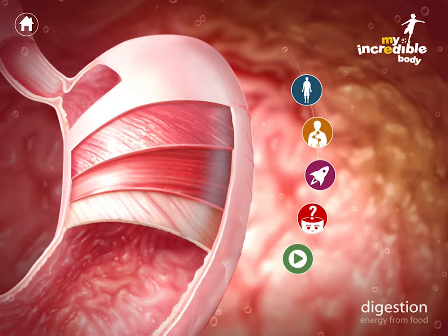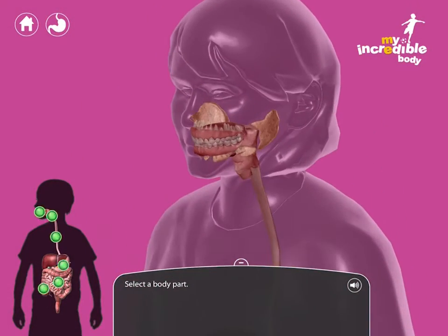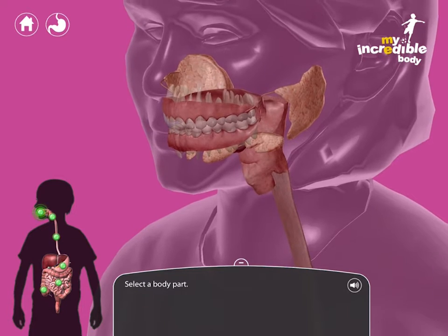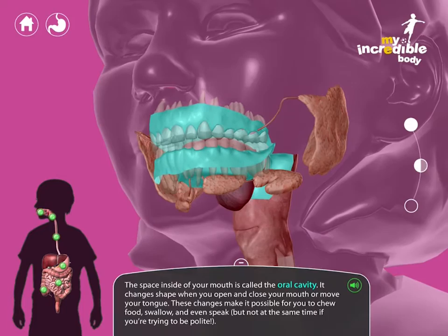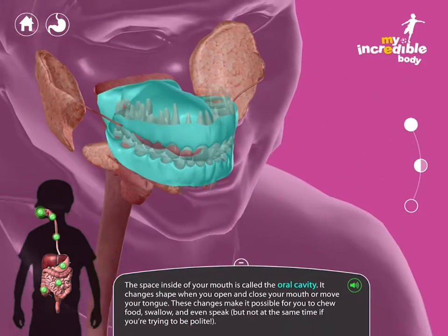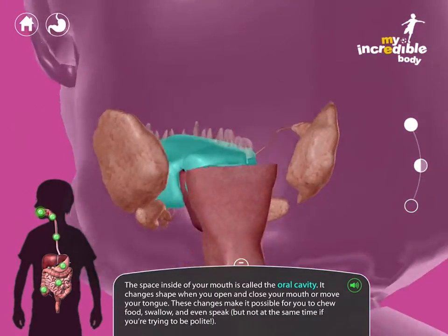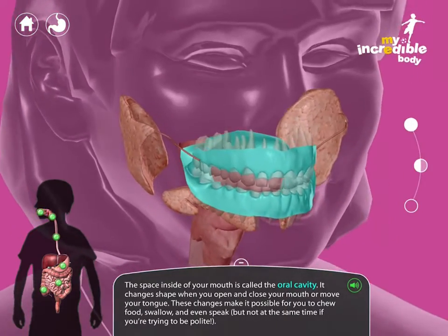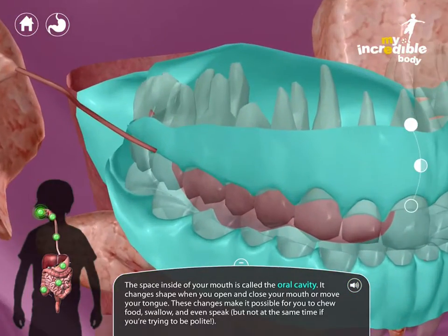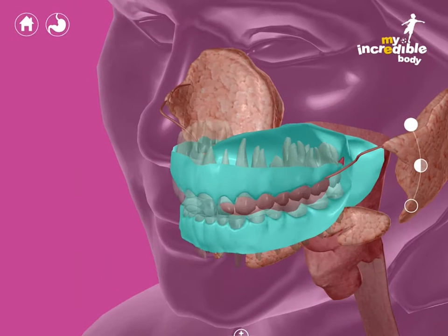Let's take these one at a time. We'll start with the tour. The tour is a directed way to learn about anatomy. The dots on the left represent stops on the tour. For the digestive system, we start with the oral cavity. The space inside of your mouth is called the oral cavity. It changes shape when you open and close your mouth or move your tongue — these changes make it possible for you to chew food, swallow, and even speak. If you tap the sound icon, you can turn the narration off.